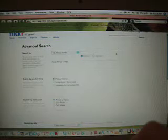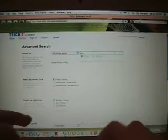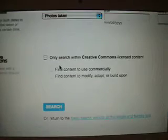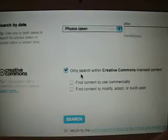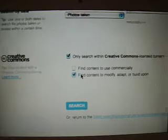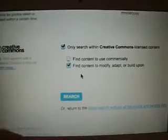Alright, so you get to this advanced search form. In the top box, you want to type in what you want. For example, I'm going to type in gray horse. Scroll down, keep everything else the same, and come to these boxes at the very bottom. Check off only search within Creative Commons licensed content and find content to modify, adapt, or build upon. So, that's the first and third boxes at the bottom of the page. And click the search button.